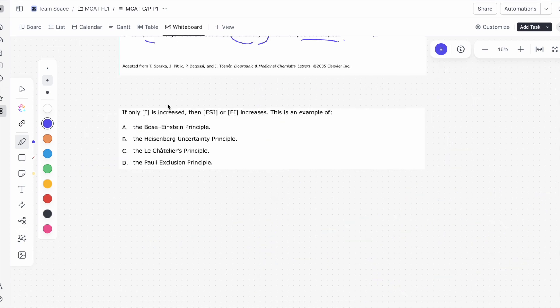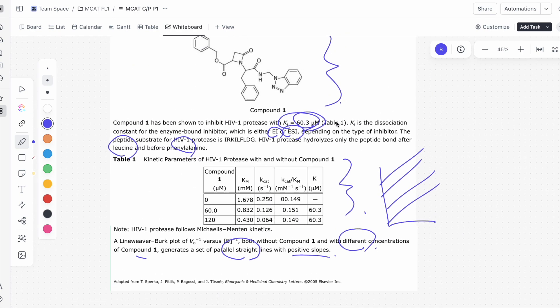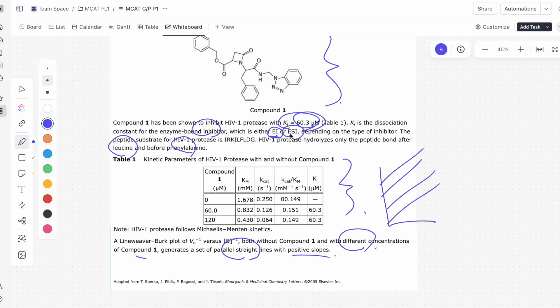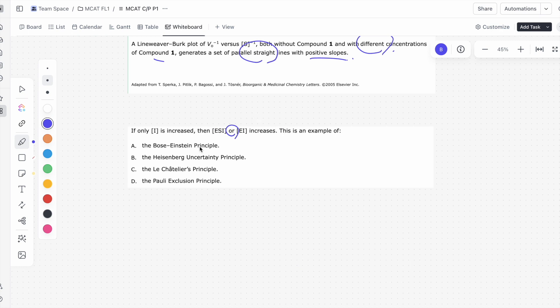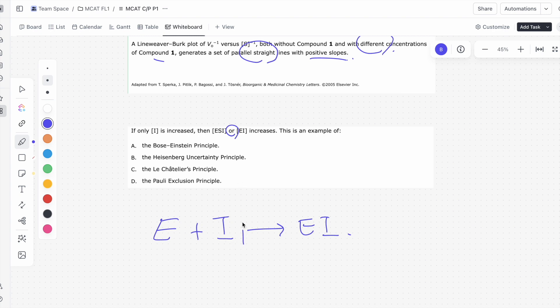If only the concentration of the inhibitor is increased, then both the concentration of ESI or the concentration of EI increases. The reason they say or is because, remember, this inhibitor can either be bound to the enzyme and inhibitor only, as in this case, or it can be bound as when the enzyme is bound to both the substrate and inhibitor. This inhibitor can bind the enzyme itself, or the inhibitor can bind the enzyme when the enzyme is also bound to substrate. That's why they say or, because it doesn't matter. Let's look at the way this equation looks chemically. Let's say we have enzyme plus the inhibitor makes enzyme-inhibitor complex. If we think about what this question is saying, it says if only the concentration of that inhibitor is increased. If we increase the concentration of this guy, it's telling us that these guys will also increase in concentration. And it's asking for what is this an example of, and this is very clearly, definitively, the Le Chatelier's Principle.